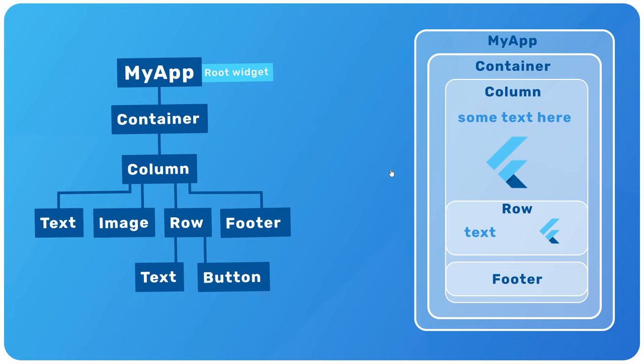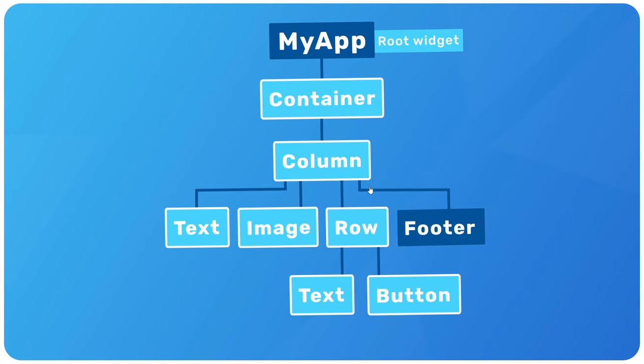Now, most of those widgets are going to be pre-made widgets built into the Flutter framework, like the container widget, the text widget, the image widget, column row, etc. There's loads and loads of built-in widgets like this that we can use, but sometimes you'll also need to make your own custom widgets, which themselves will probably return a widget tree. For example, this root widget, my app, isn't a built-in widget.